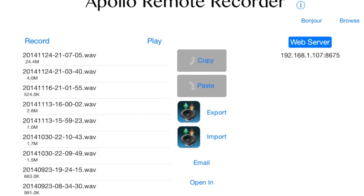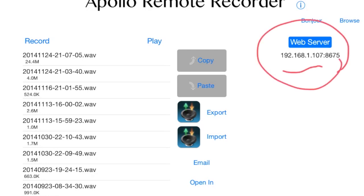First, we're going to start up Apollo Remote Recorder and turn on the web server. There's a button in the upper right-hand corner. This will list an IP address that we're going to use later to connect with Sound Injector.